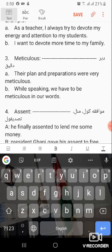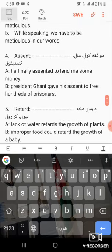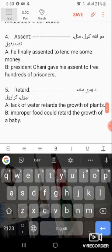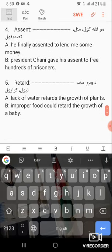Examples: their plan and preparations were very meticulous. When speaking, we have to be meticulous in our words. Word number four: assent. Assent means to agree with something, or to give approval or permission for something.